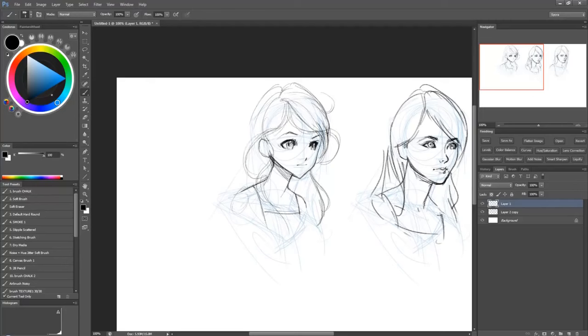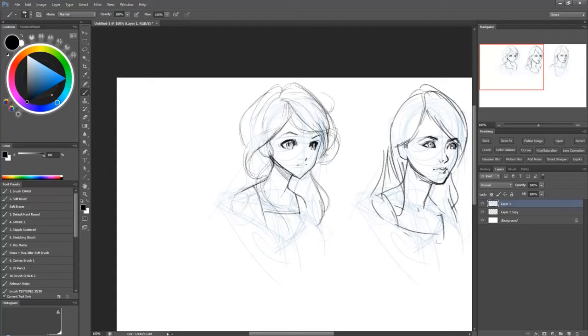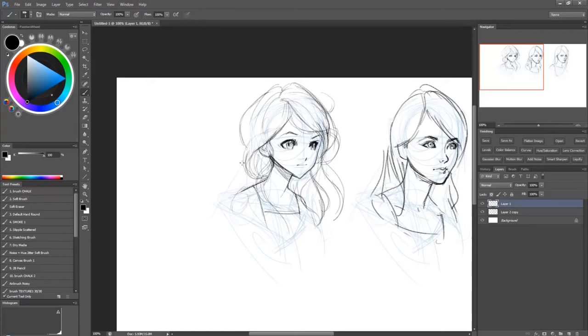Often this is pretty much what you get with the anime style. It's exaggeration in a certain direction, and it's all meant to create appeal, but it's still based in reality.